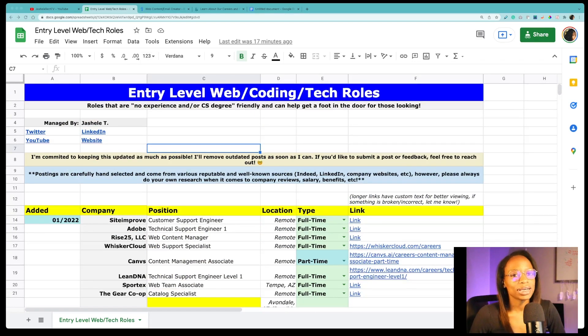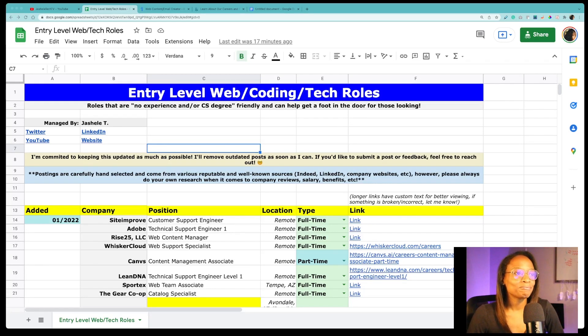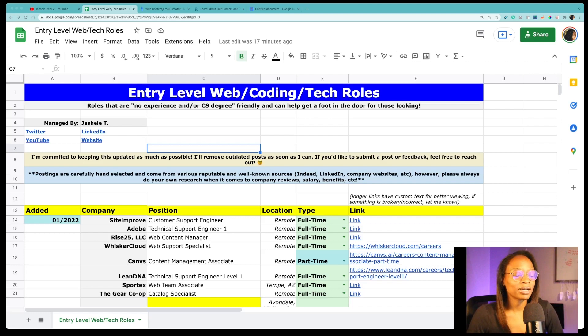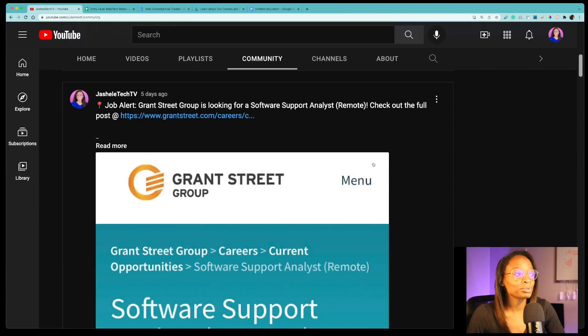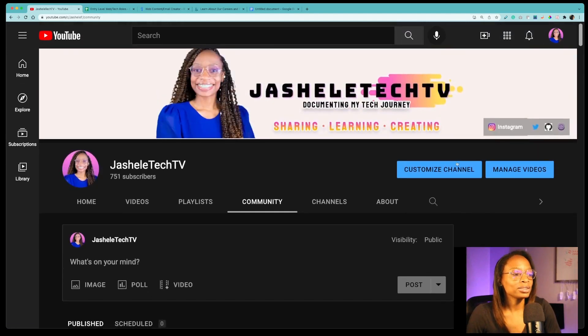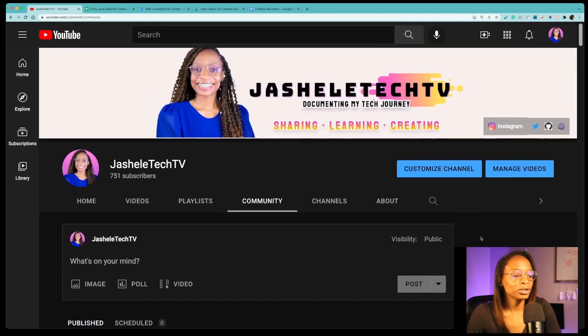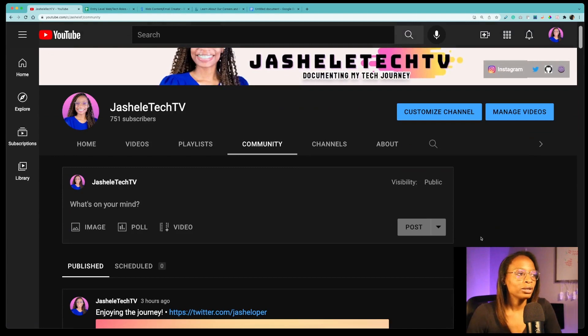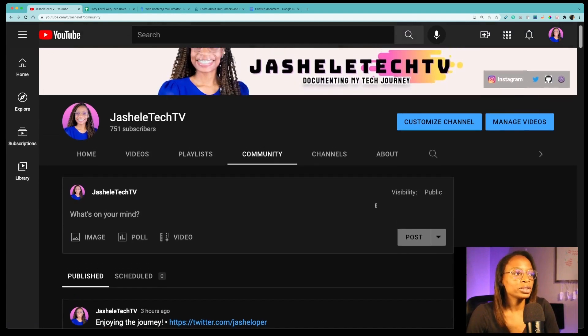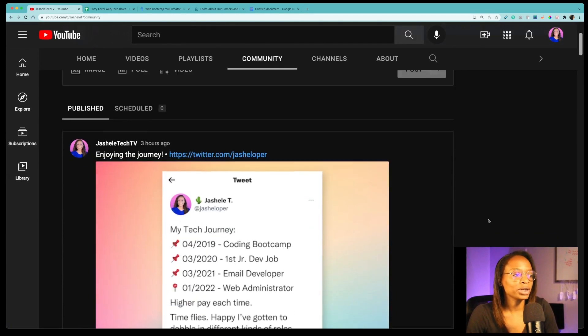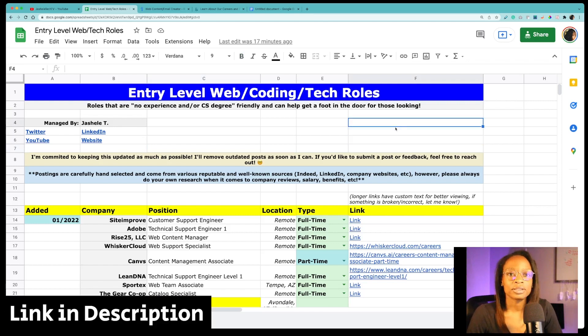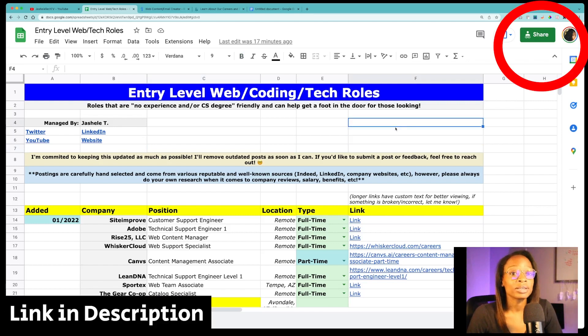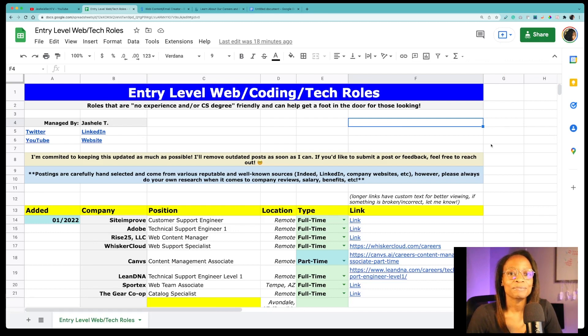So that's pretty much what I have on that, the entry level web coding tech role spreadsheet. I think I've covered everything. If I forgot something in this video, I'll just post it in the community tab on Jashelle tech TV. If you're subscribed, you'll see my updates. They'll come through your YouTube timeline, or you can just go to the actual community tab on my page to check for any updates. So check it out. The link is in the description. Feel free to share it with anyone you think will help. If you have any ideas for it, let me know, and I will see you in the next video.